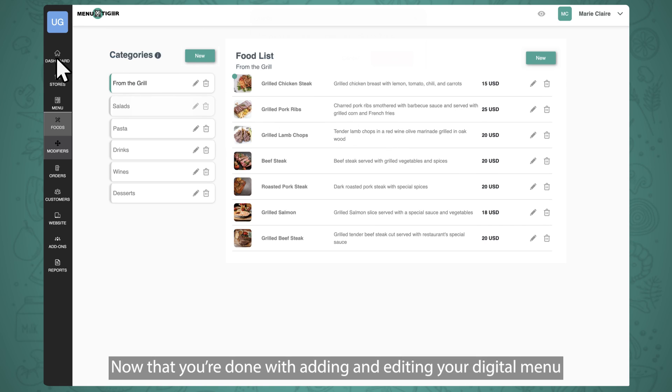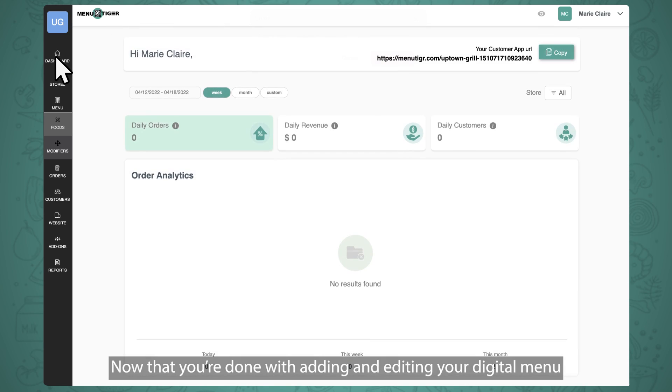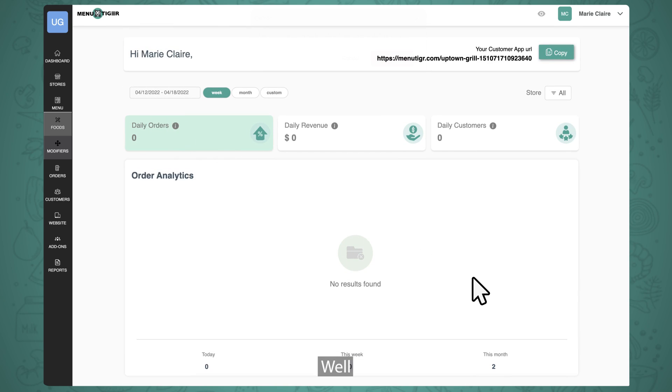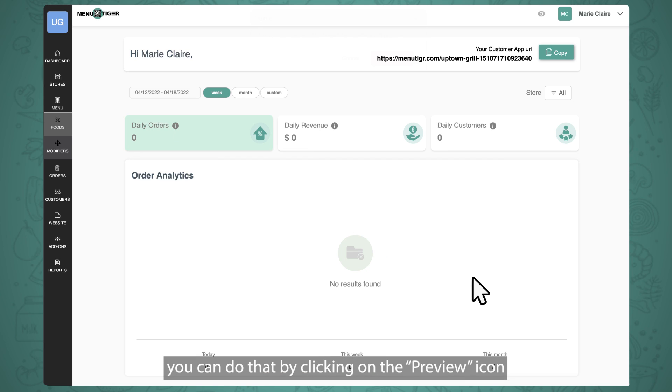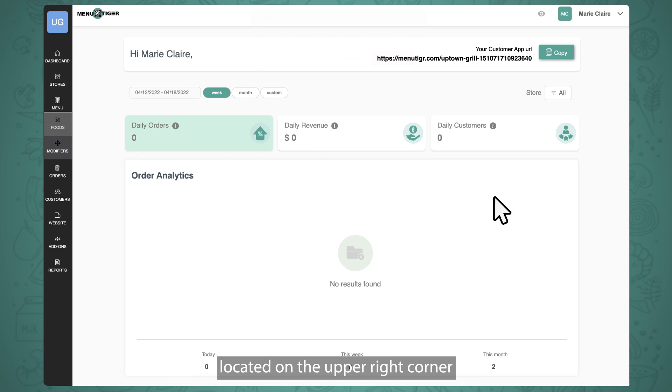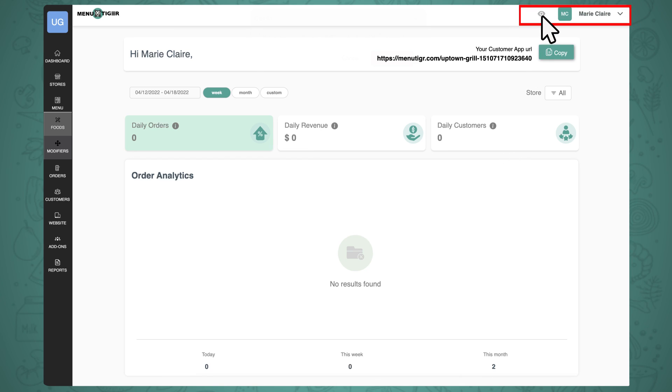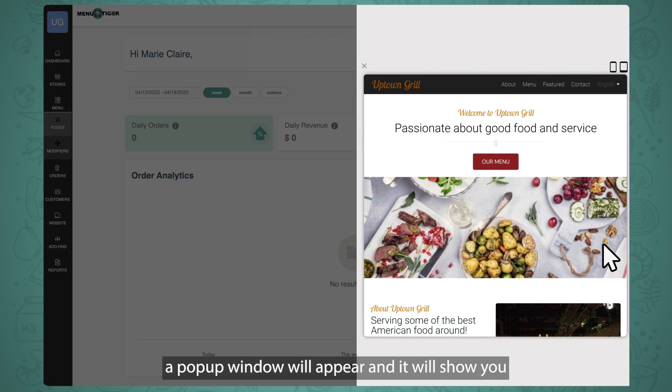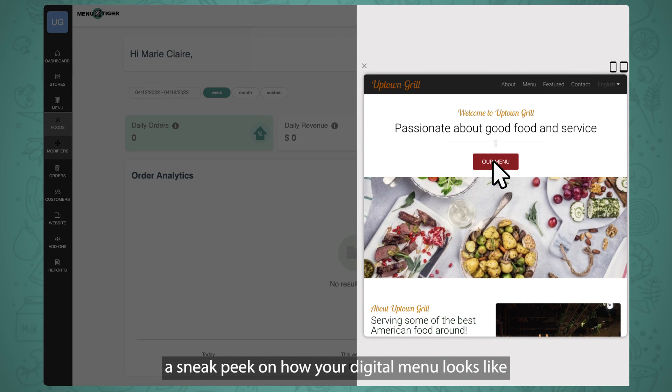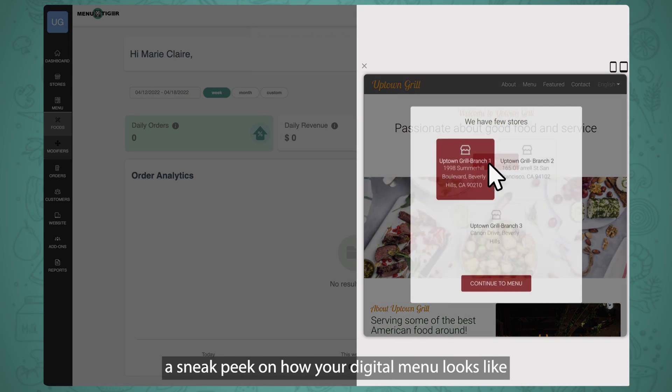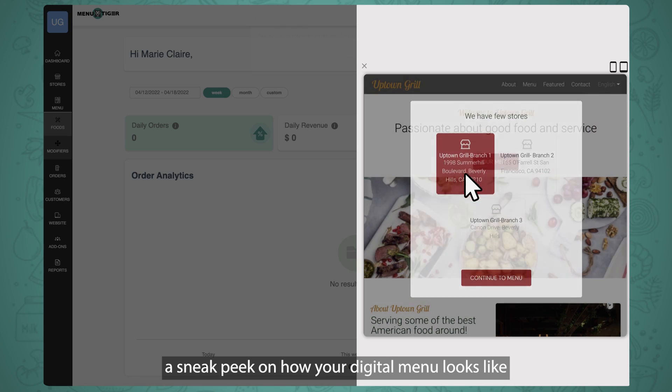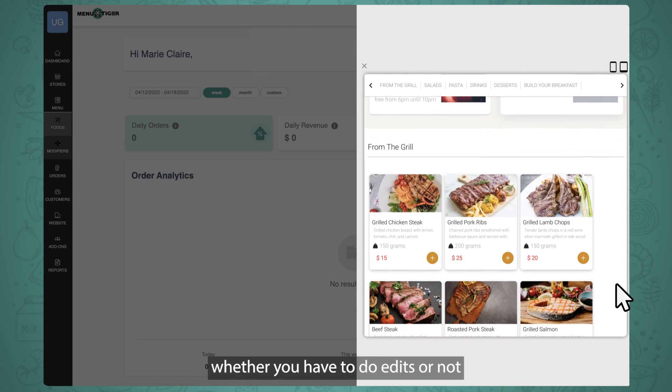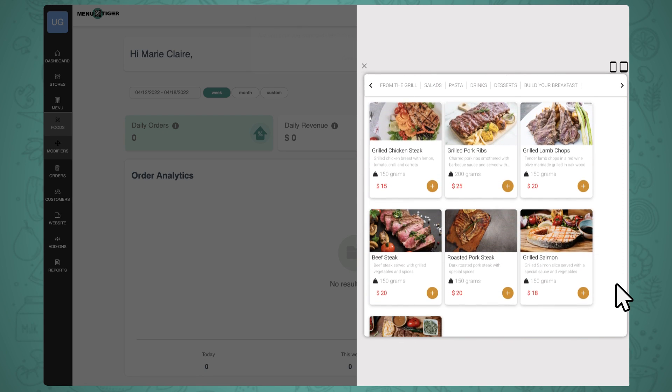Now that you're done with adding and editing your digital menu, you'd want to see how it looks, right? Well, you can do that by clicking on the preview icon located on the upper right corner. Once you click it, a pop-up window will appear and it will show you a sneak peek on how your digital menu looks like. This will help you determine whether you have to do edits or not.